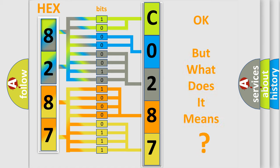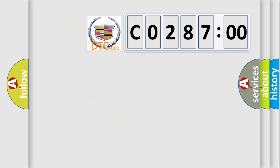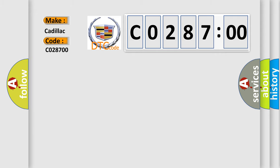The number itself does not make sense to us if we cannot assign information about what it actually expresses. So, what does the diagnostic trouble code CO28700 interpret specifically for Cadillac car manufacturers?